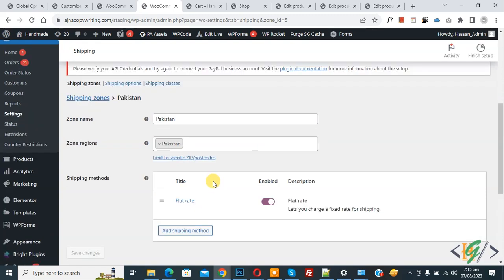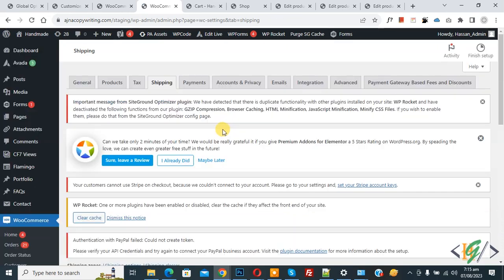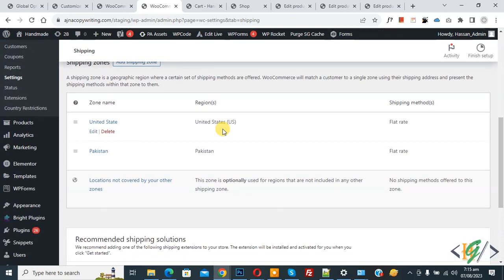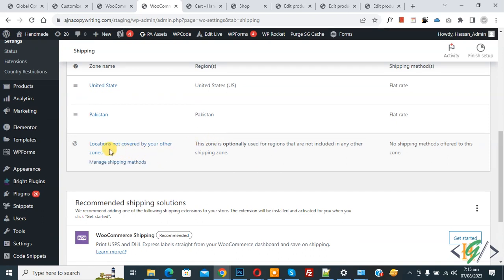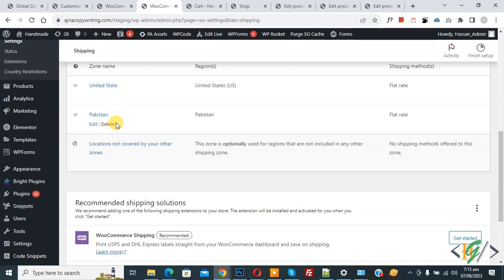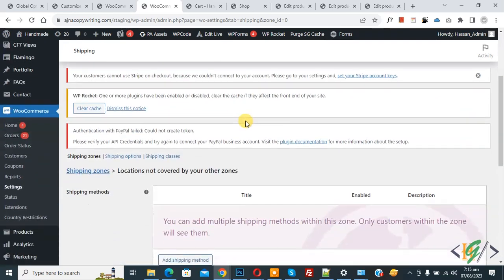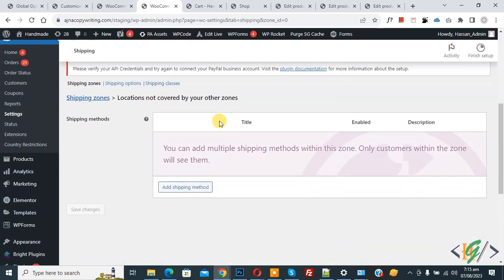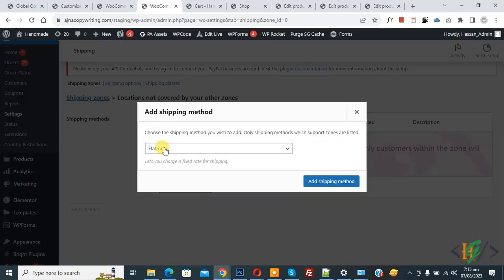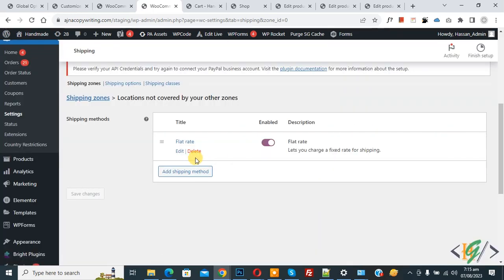We have now created two shipping methods — one for United States and one for Pakistan — and we are going to charge different prices for each country. Click on Shipping Zone again. You can add multiple countries according to your requirement. You'll see the option 'Locations not covered by your other zones'. For remaining countries, click on it, scroll down — you won't see a zone region option — then click Add Shipping Method and select Flat Rate, then click the button and click Edit.